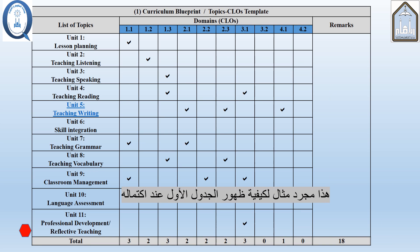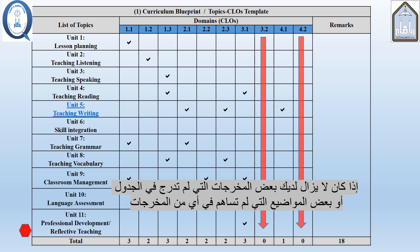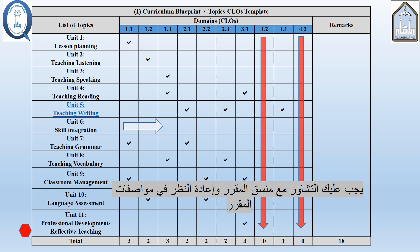This is just an example of how the first table may look like when completed. If by any chance you still have some CLOs not included, or some topics that do not contribute to any of the CLOs, you should arrange with your course coordinator and revisit your course specifications.